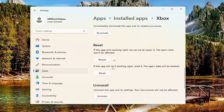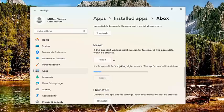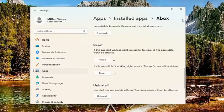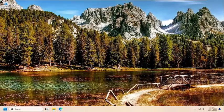The app's data will be deleted. Select reset. This will permanently delete the app's data on this device, including your preferences and sign-in details. Select reset. Give that a moment. Close out of here. And then restart your computer.